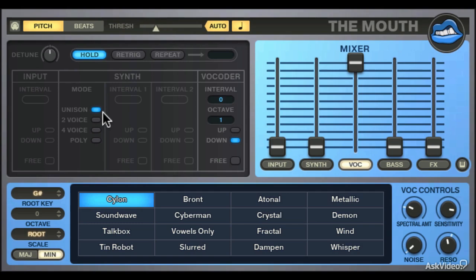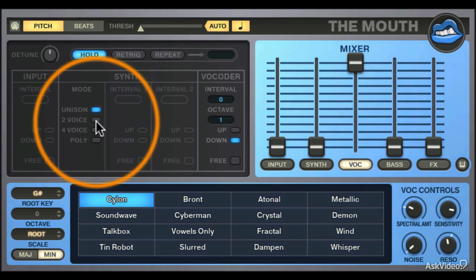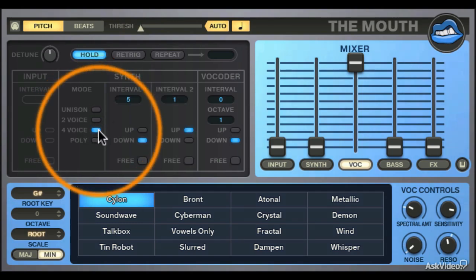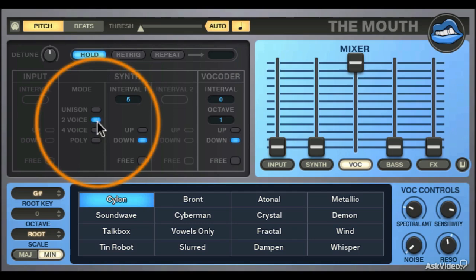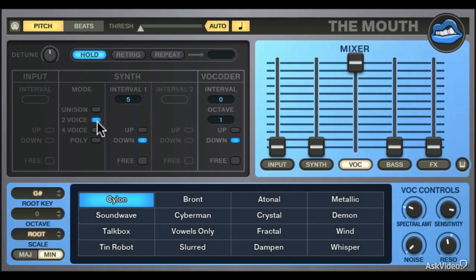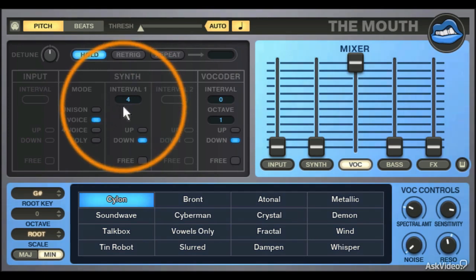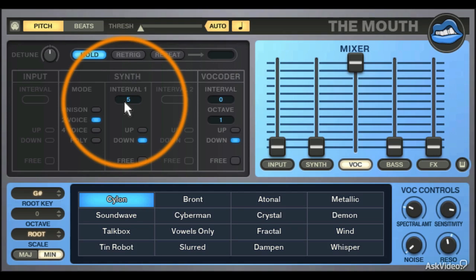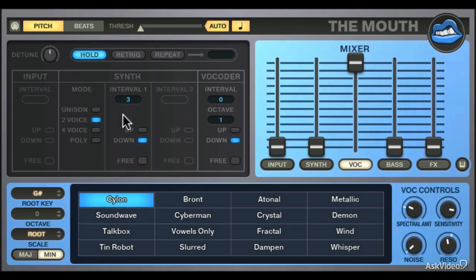I'm personally a huge fan of this type of sound when it comes to making my own vocoder patches. If you choose 2 or 4 voice mode, then you can get up to 2 or 4 voices to be used for each note of the synthesizer. The intervals that the harmonies are singing back with will be determined by the interval numbers you choose within intervals 1 and 2.